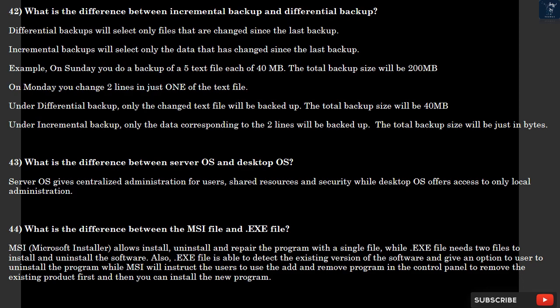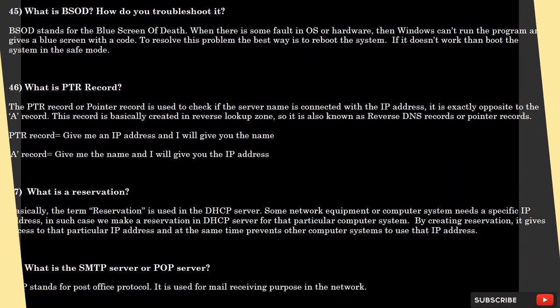Question 43: What is the difference between ServerOS and DesktopOS? ServerOS gives centralized administration for users, shared resources, and security, while DesktopOS offers access to only local administration. Question 44: What is the difference between the MSI file and .exe file? MSI allows install, uninstall, and repair the program with a single file, while .exe file needs two files to install and uninstall the software. Also, .exe file is able to detect the existing version of the software and give an option to user to uninstall the program, while MSI will instruct the users to use the add and remove program in the control panel to remove the existing product first and then you can install the new program.